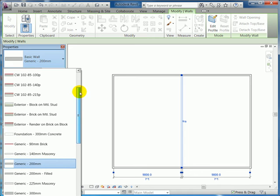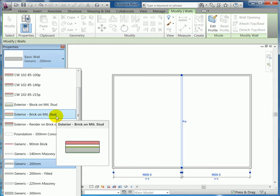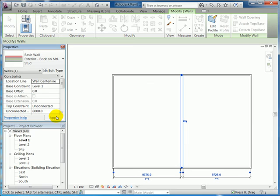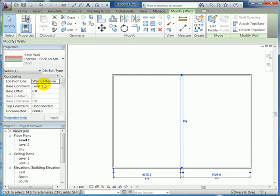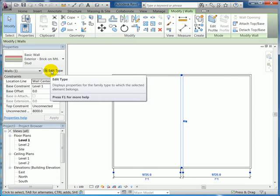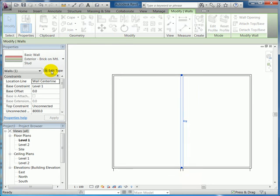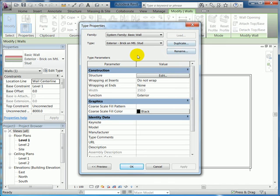Here's exterior brick on metal stud, and I'm going to then go to edit wall type. And you never want to change the existing wall types; you want to duplicate and then name it accordingly.